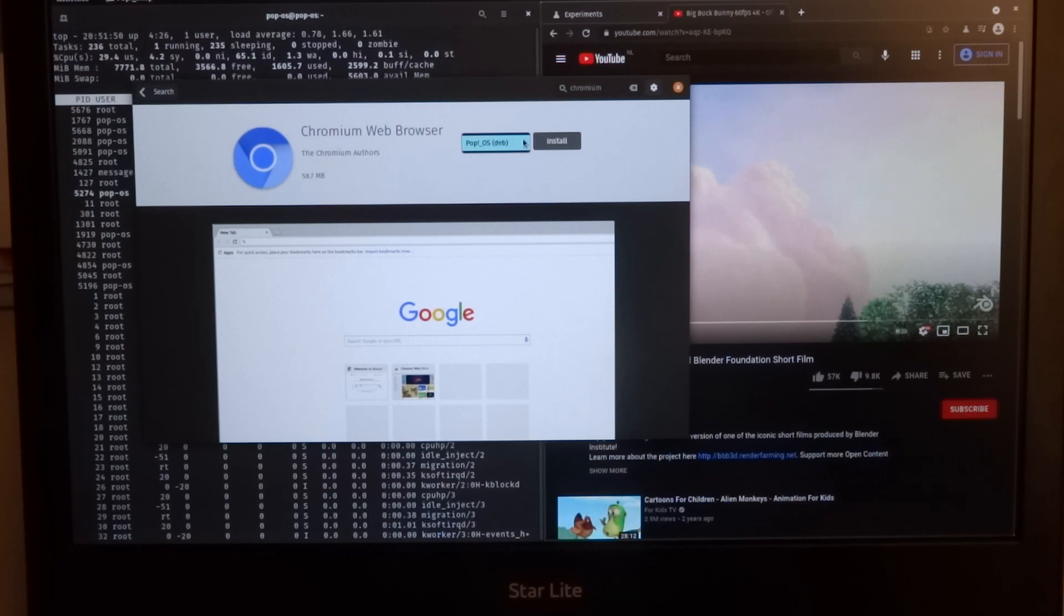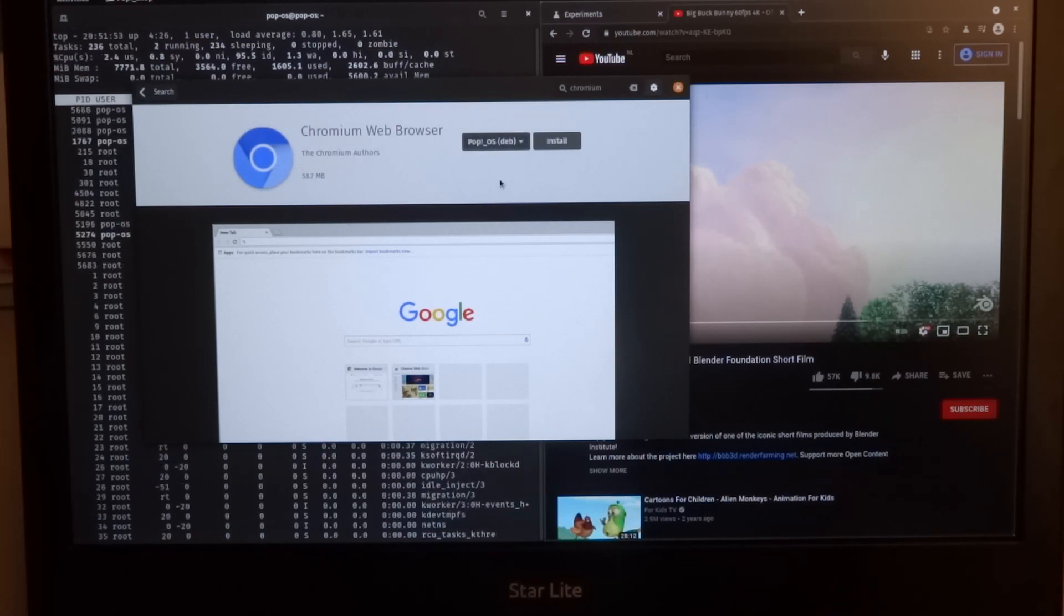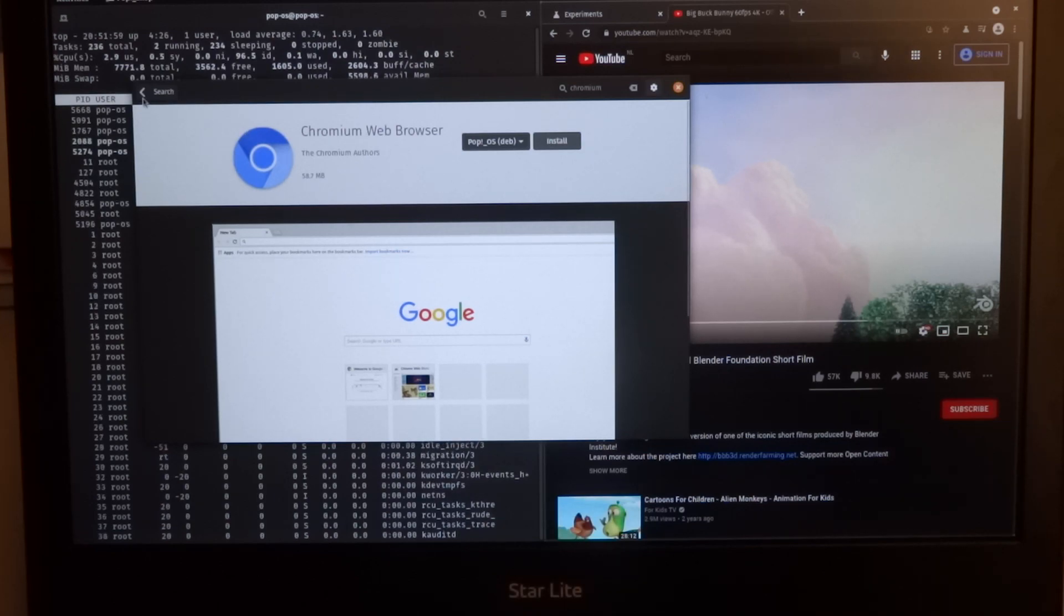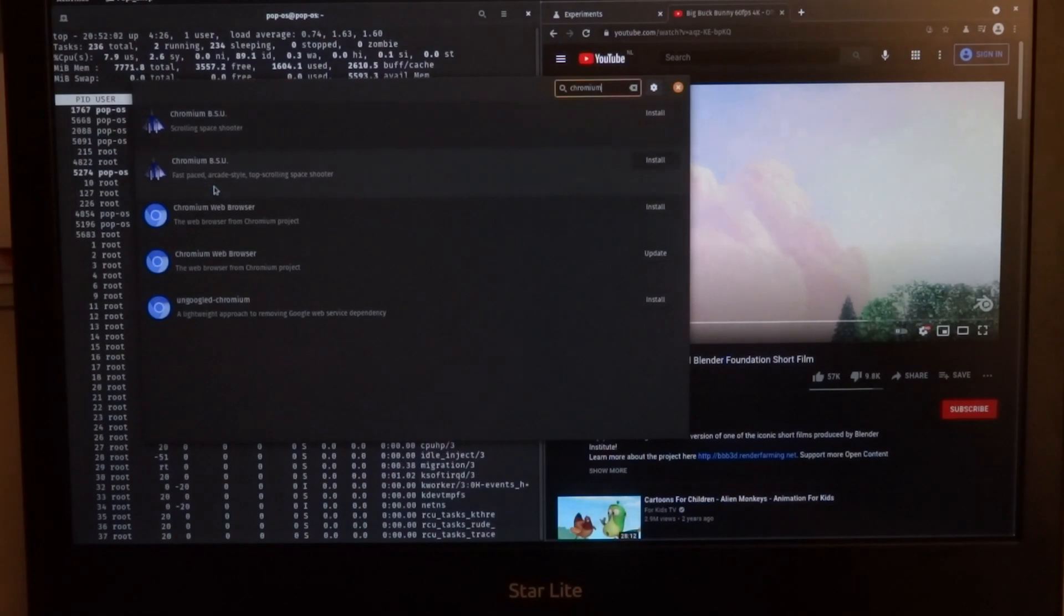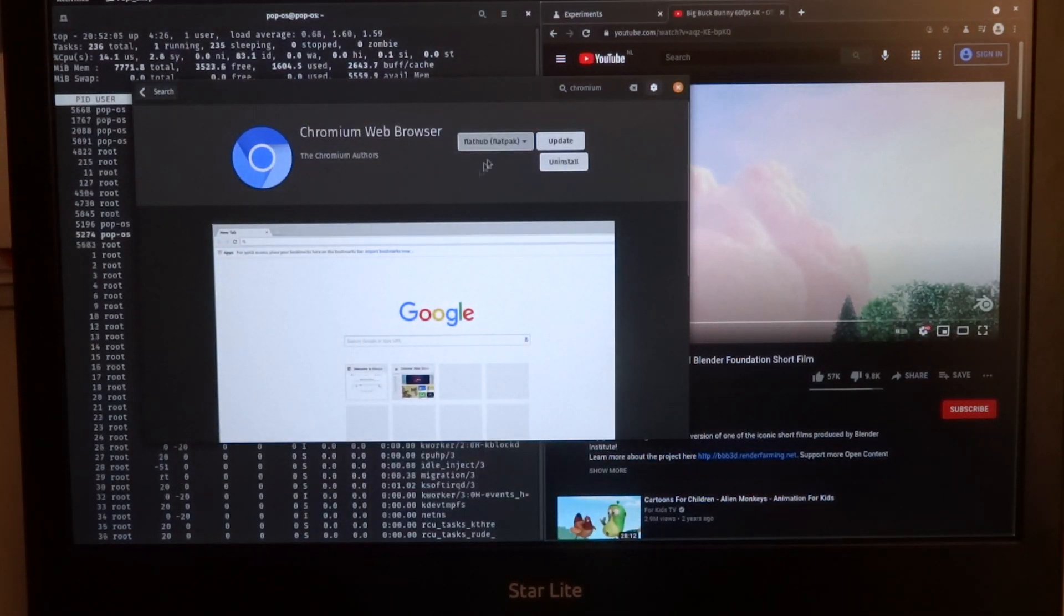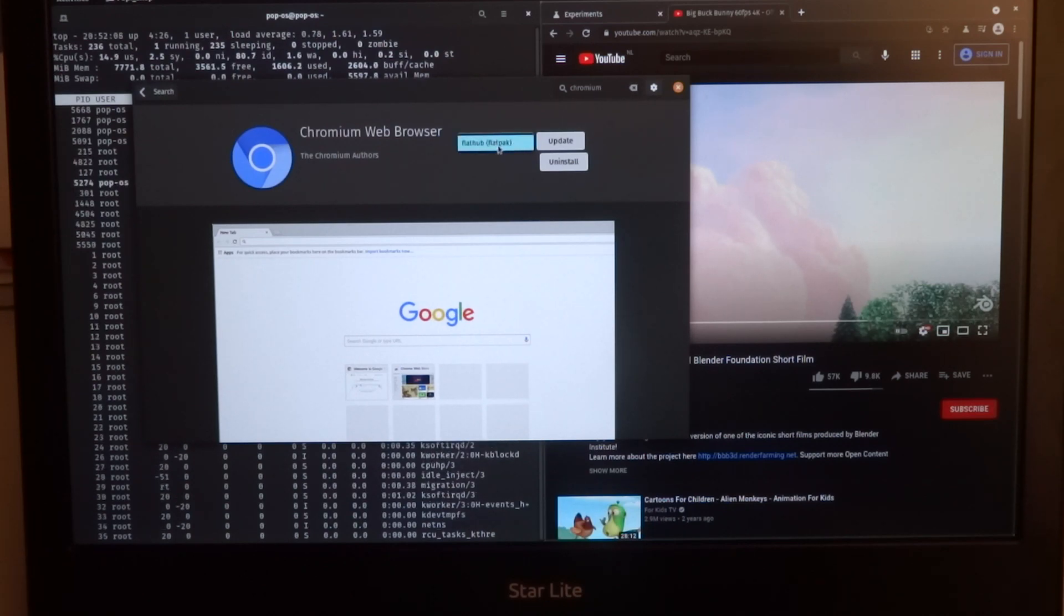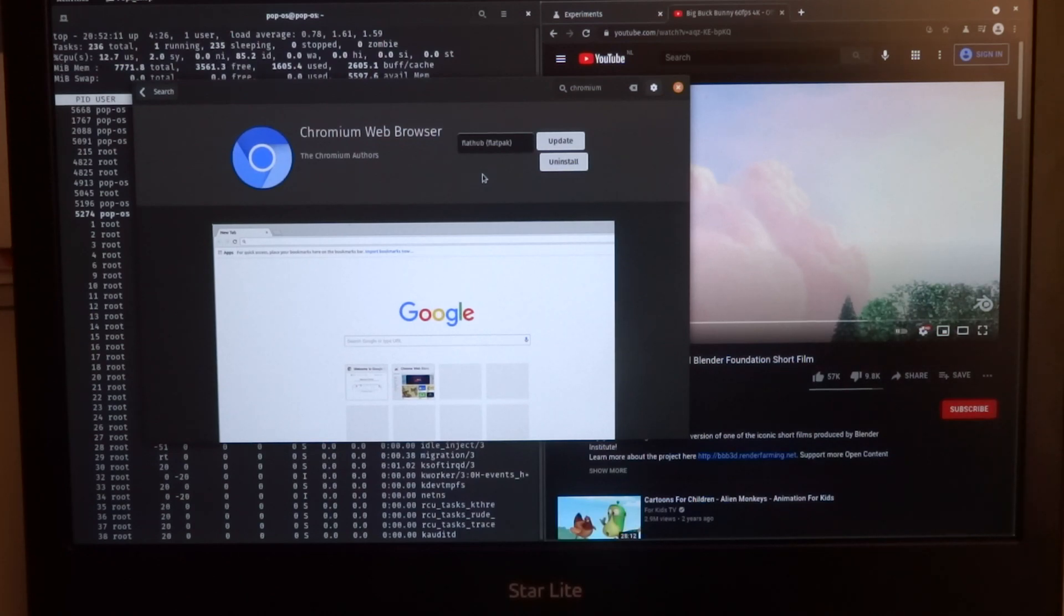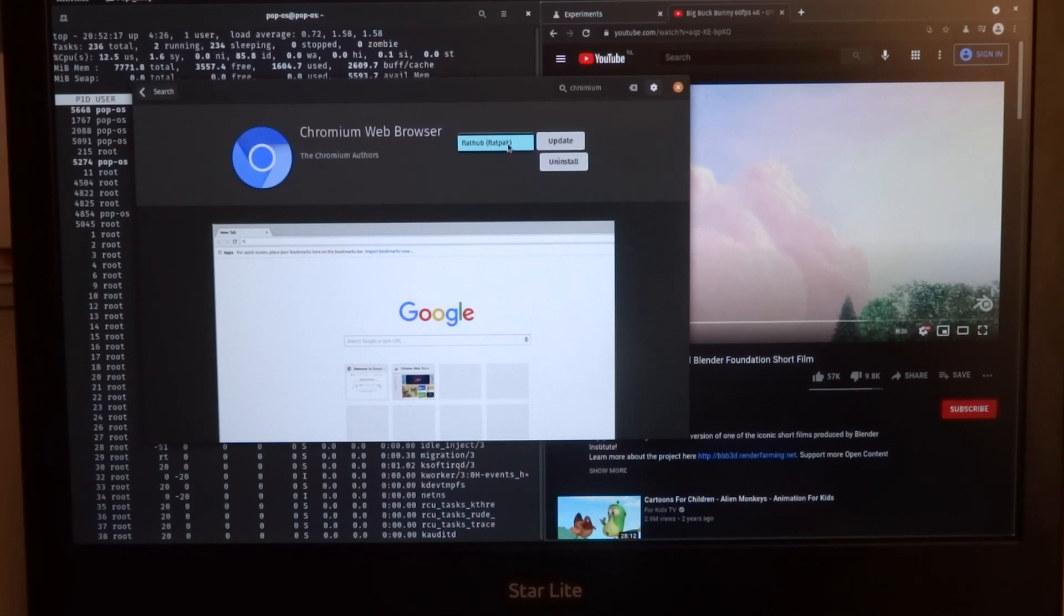You can install it but it's not recommended because you only get an old version of Chromium. I was expecting that in the drop down you would have the option to choose between the Debian file or the Flatpak, but in my case it's just two different entries. So get the Flatpak one.